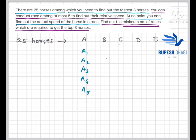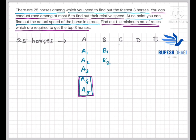We already know that A4 and A5 can be removed from the equation — they are not among the fastest three horses, because A1, A2, and A3 are already faster than them. So we can eliminate A4 and A5 after the first race. Continuing for group B, we get B1, B2, B3 — and similarly B4 and B5 are eliminated.